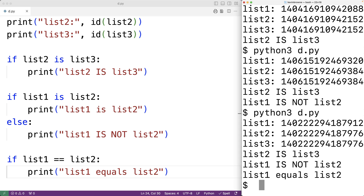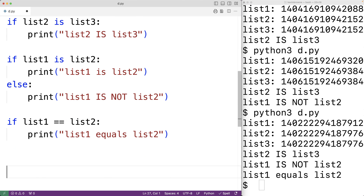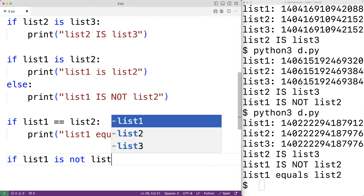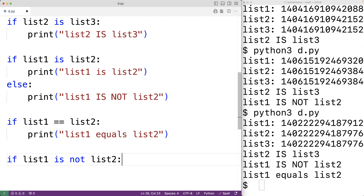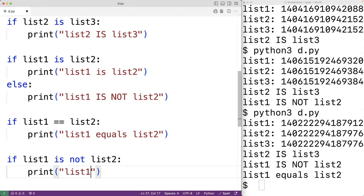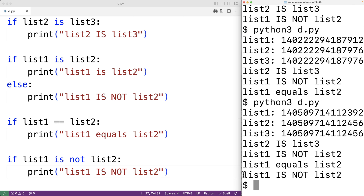There's also the is not operator, which returns True if two variables do not reference the same object. So if we write: if list_one is not list_two — which is true, since list_one and list_two do reference different objects — we output 'list one is not list two'. Saving and running, we do get that list one is not list two.